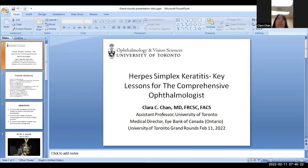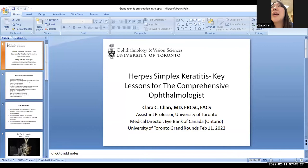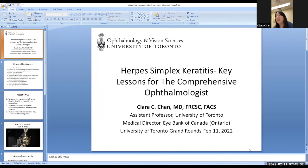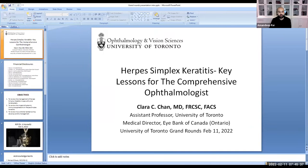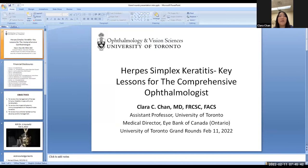Thank you for the introduction. I'm just trying to stop the feedback. Sorry, I have two screens open. Okay, do you see my screen, Sharon? I just wanted to start with that. You're not in presenter mode yet, Clara, but we do see your screen. It doesn't fill the whole screen, but just wanted to quickly mention I do have some financial disclosures.